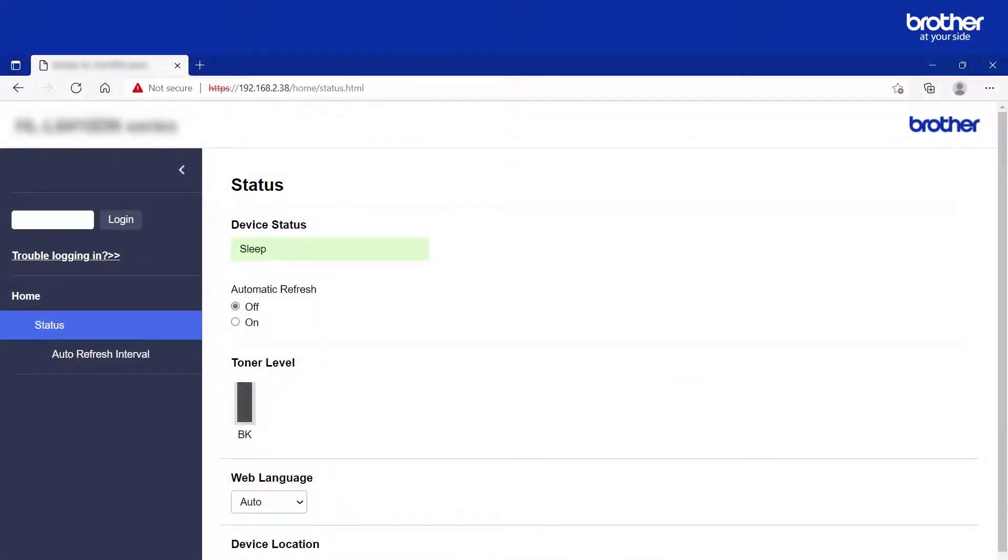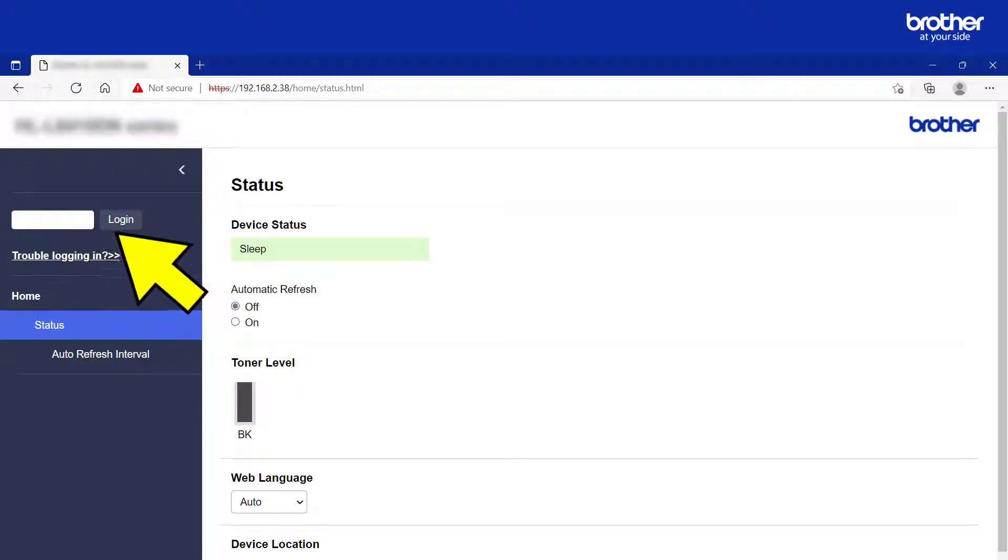Doing this will send you back to your Brother Machine's internal admin page, where you will need to type in its admin password and click the Login button.